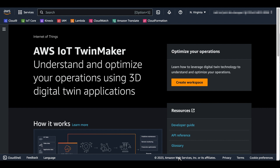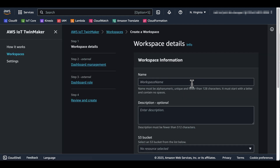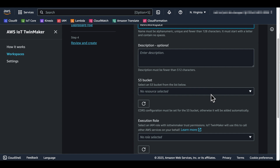Sign in to the AWS Management Console and open the AWS IoT TwinMaker console. Select the workspace where you want to upload the GLB file. If you don't have a workspace, follow the instructions to create a new one. Enter a workspace name, choose to create an S3 bucket, choose to auto-generate a new role for the workspace, and then create the workspace.